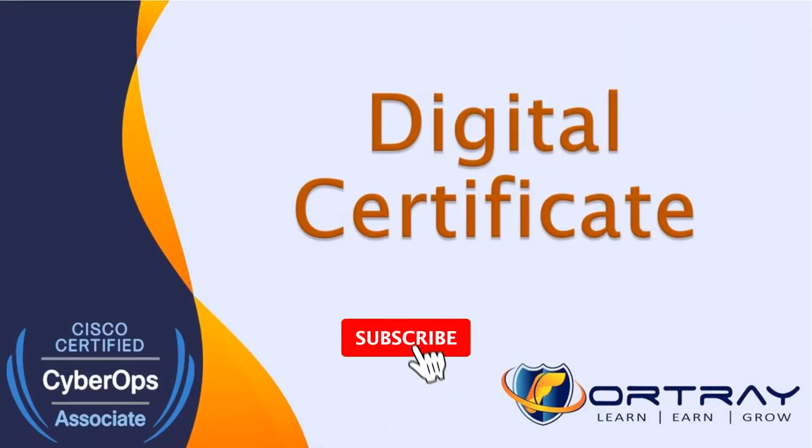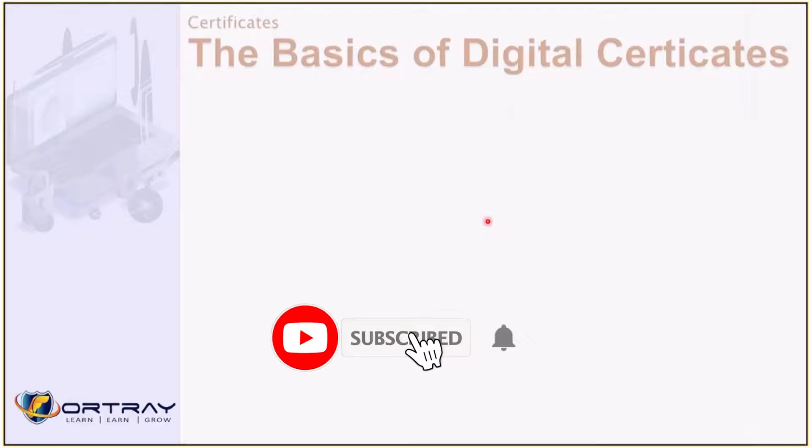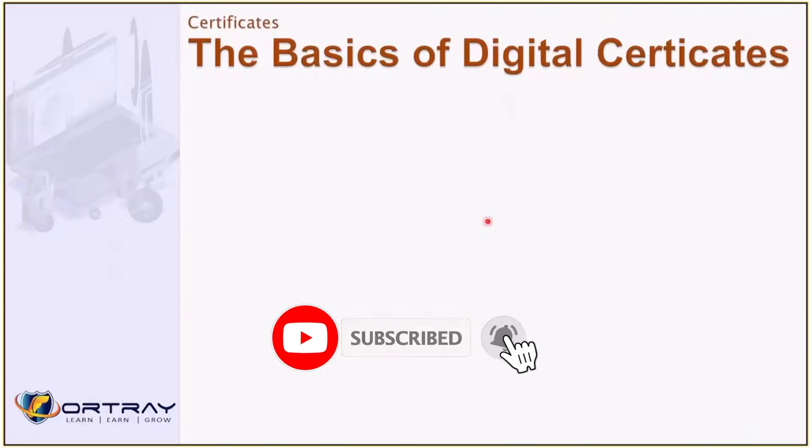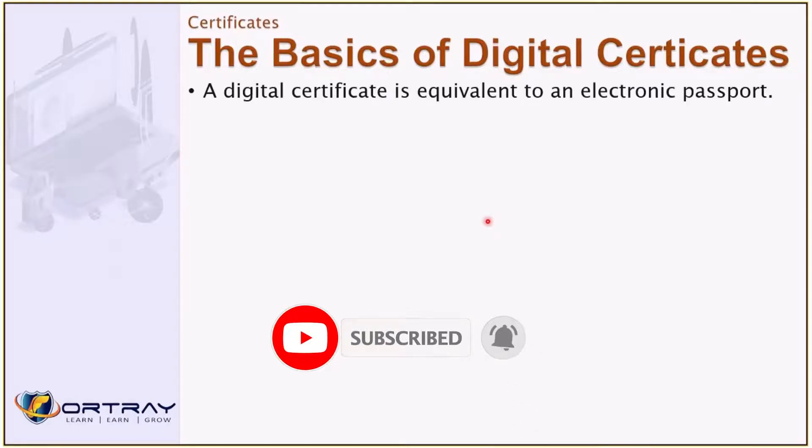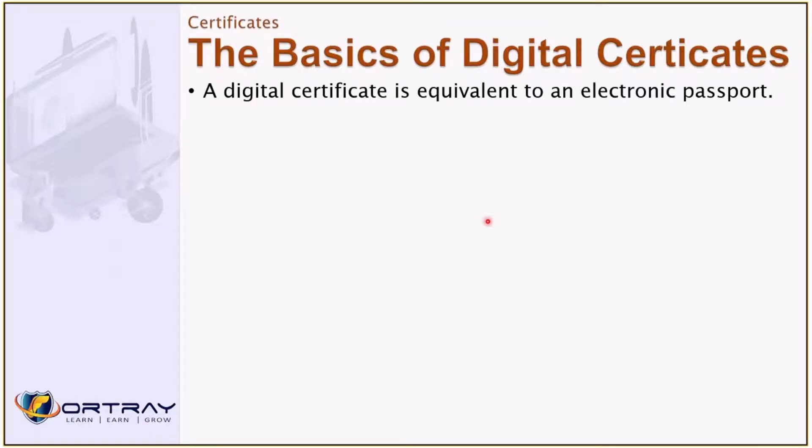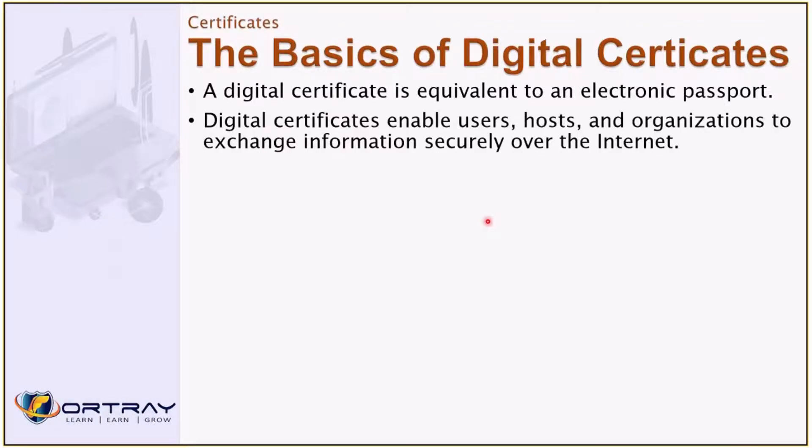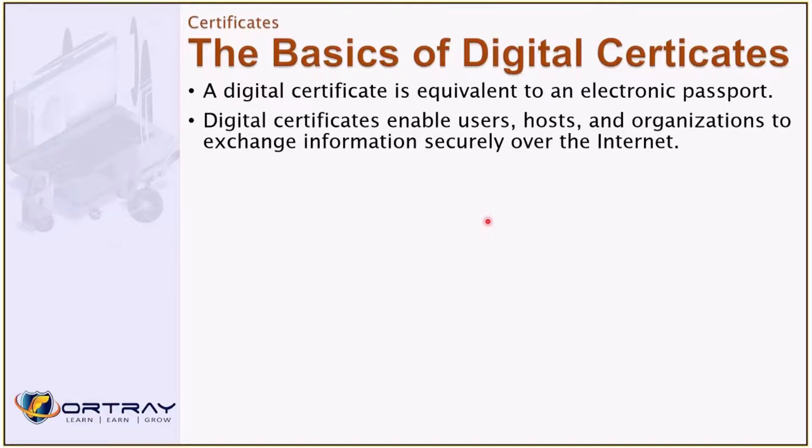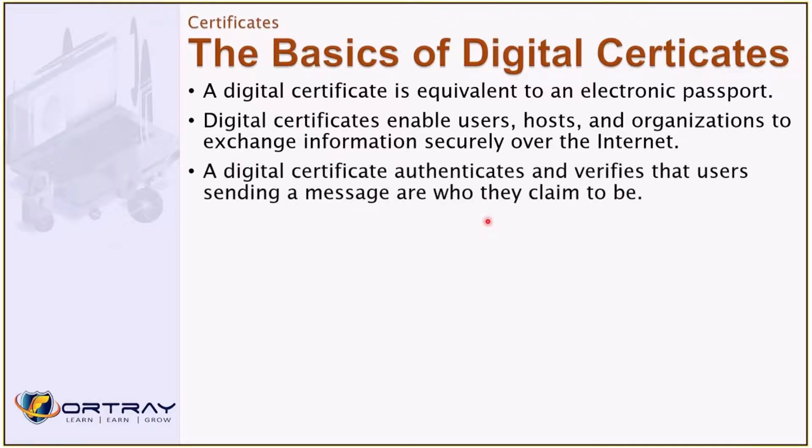Certificates. The basic of digital certificate is equivalent of the electronic passport. Digital certificates enable users, hosts, and organizations to exchange information securely over the Internet because we want to identify and authenticate the user. In order to authenticate, we need a digital certificate because it is more secure and also more scalable.